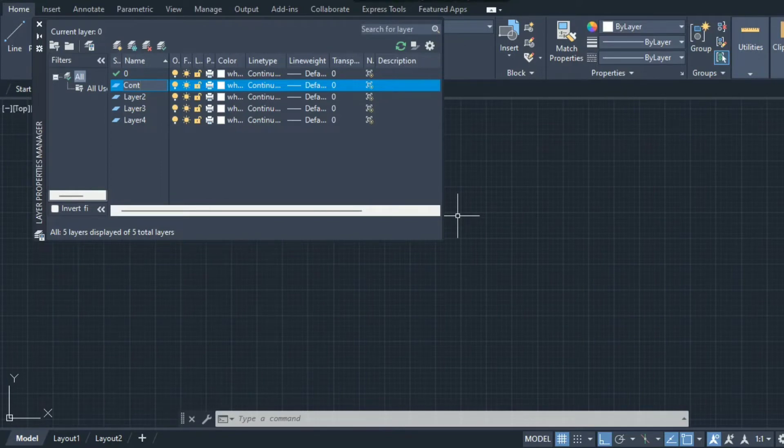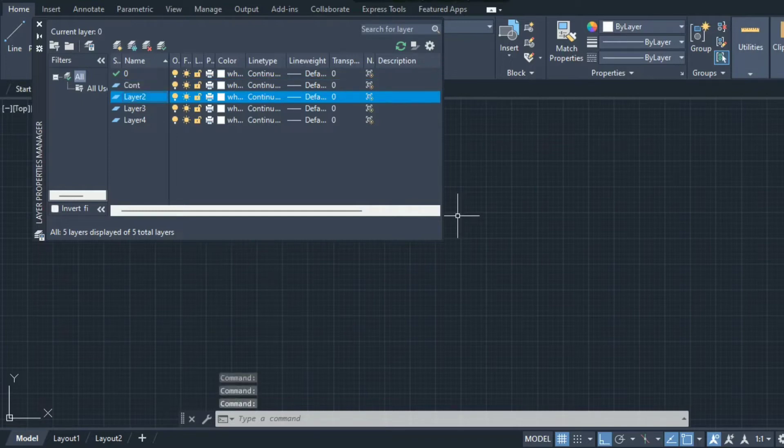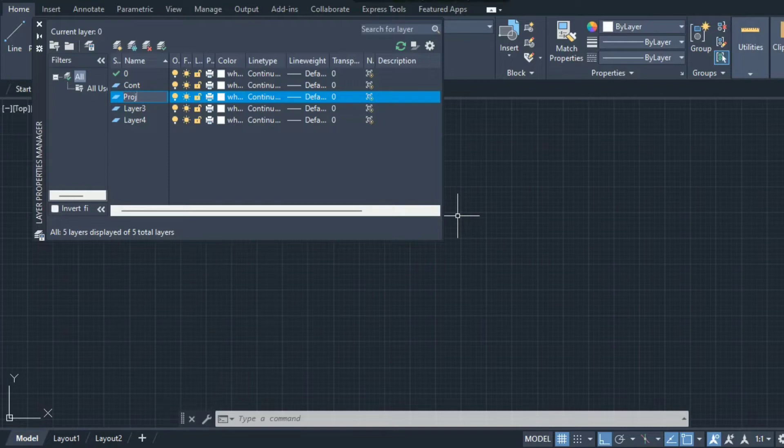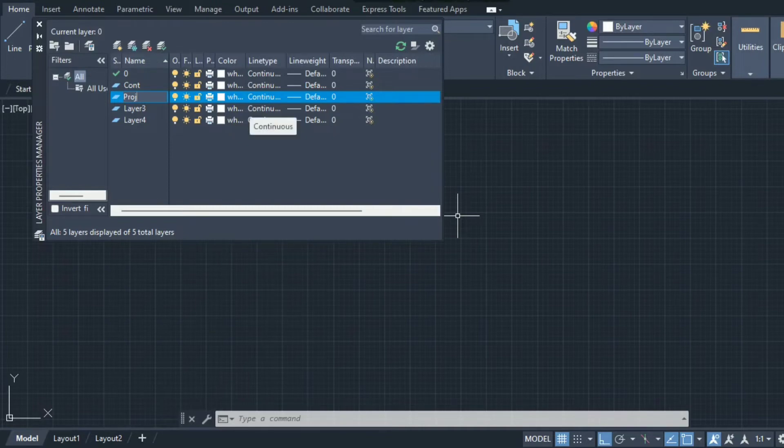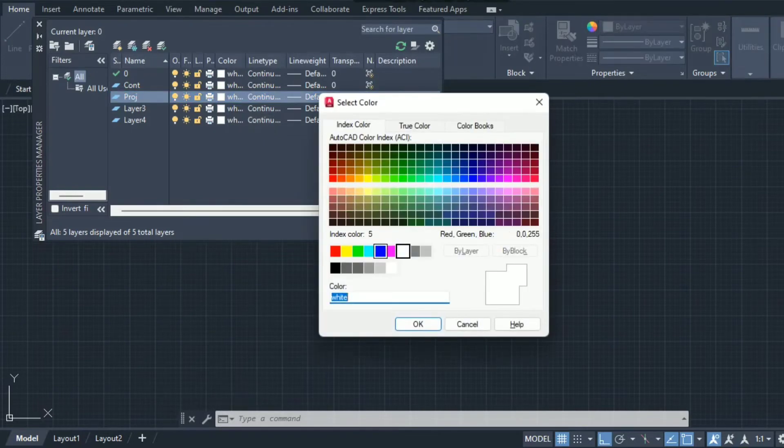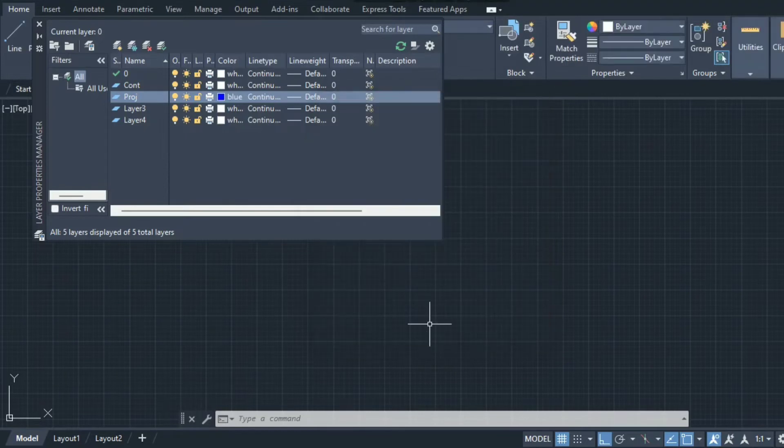The second layer I'm creating is the projection line, to take projections or reference from one view to another view. Generally at the end we turn off this layer because it is just used for references. The line type of this line is continuous only, but I'm using blue color so we can distinguish between continuous line and projection line.